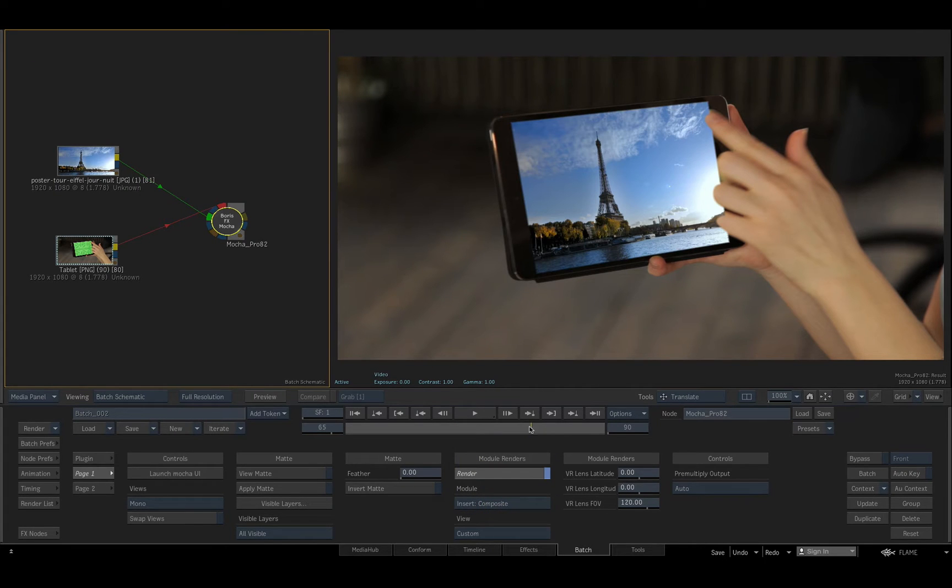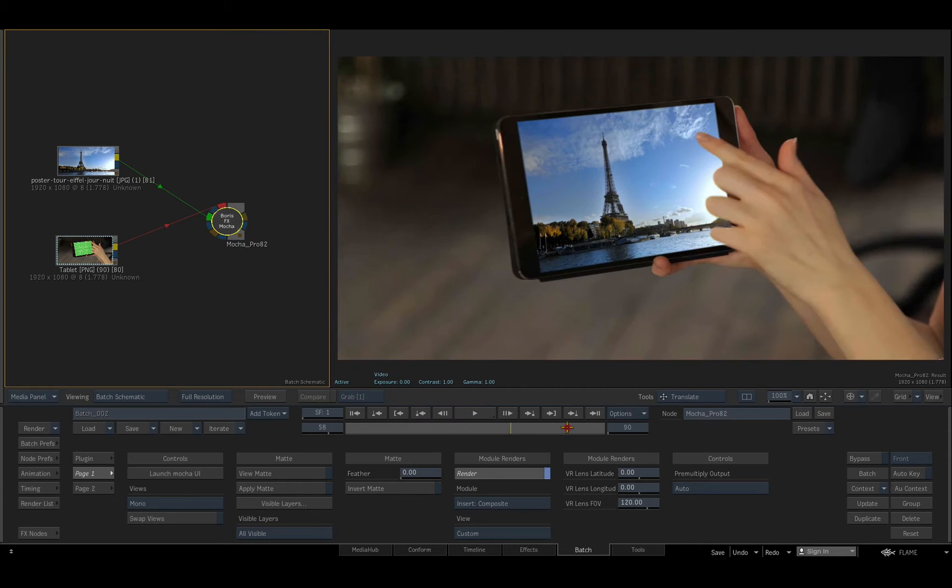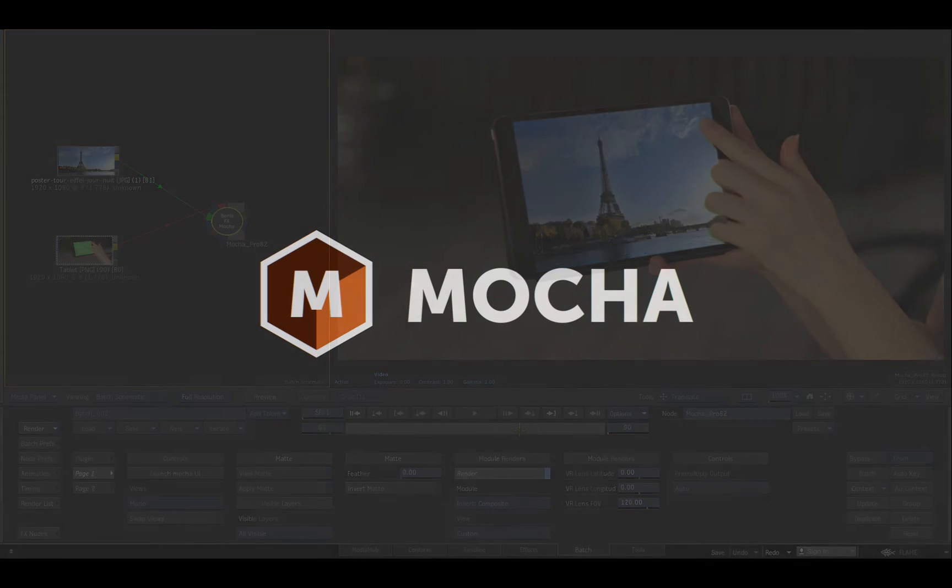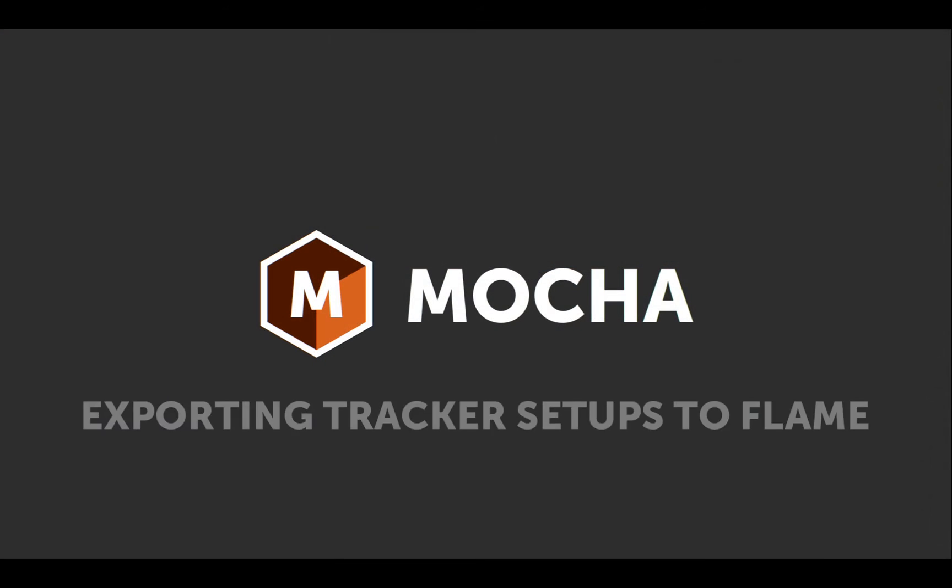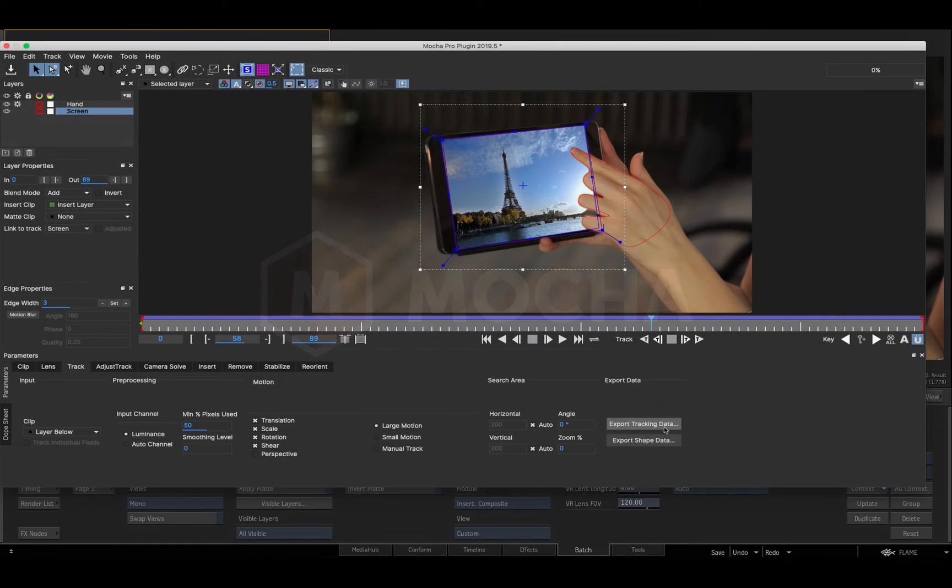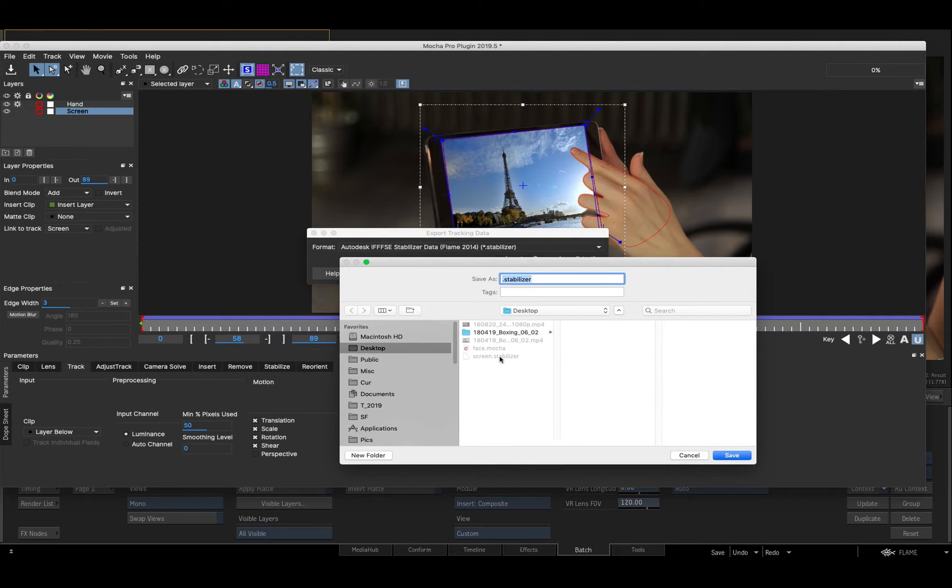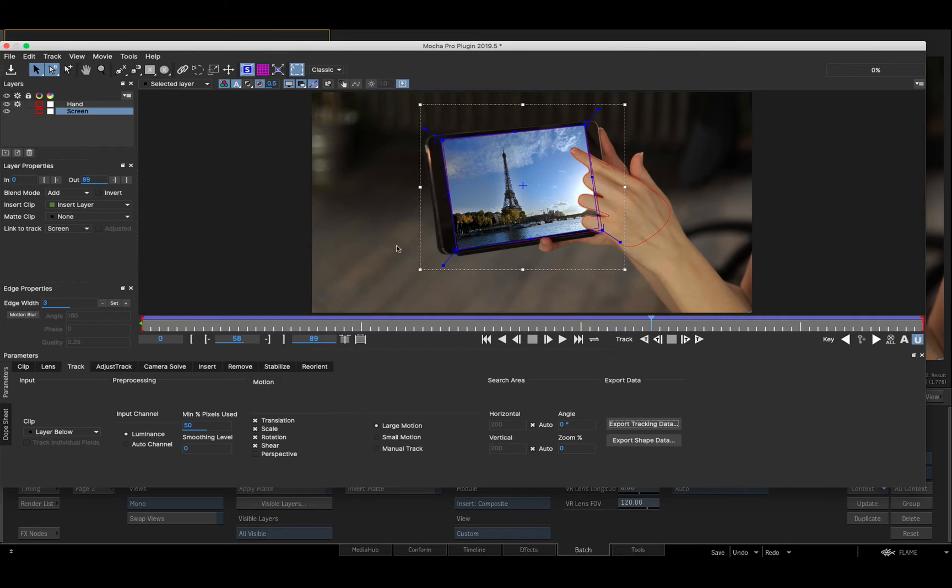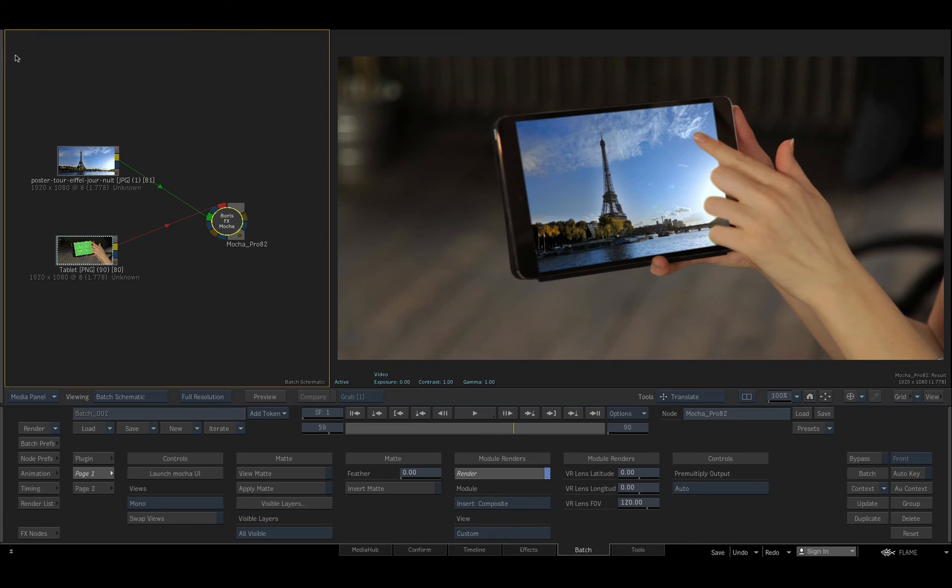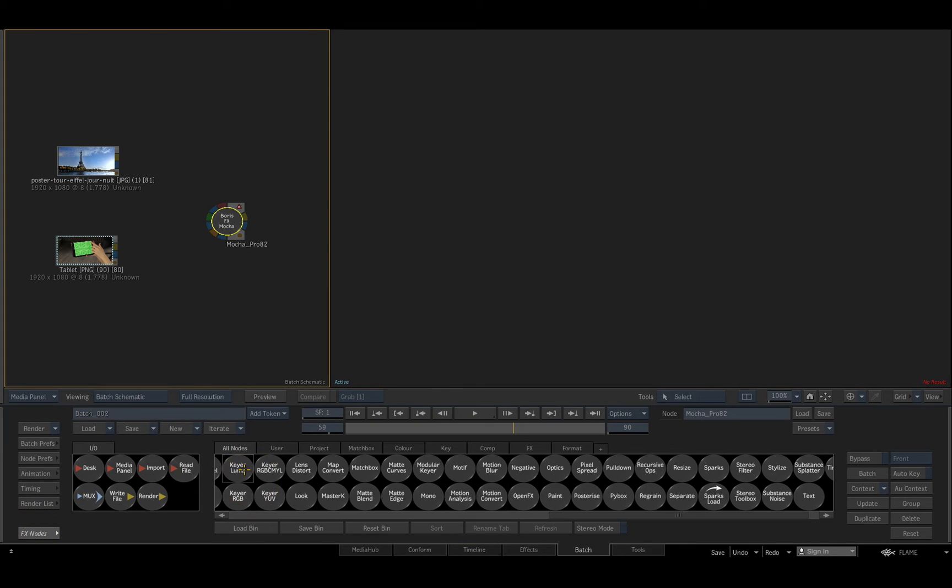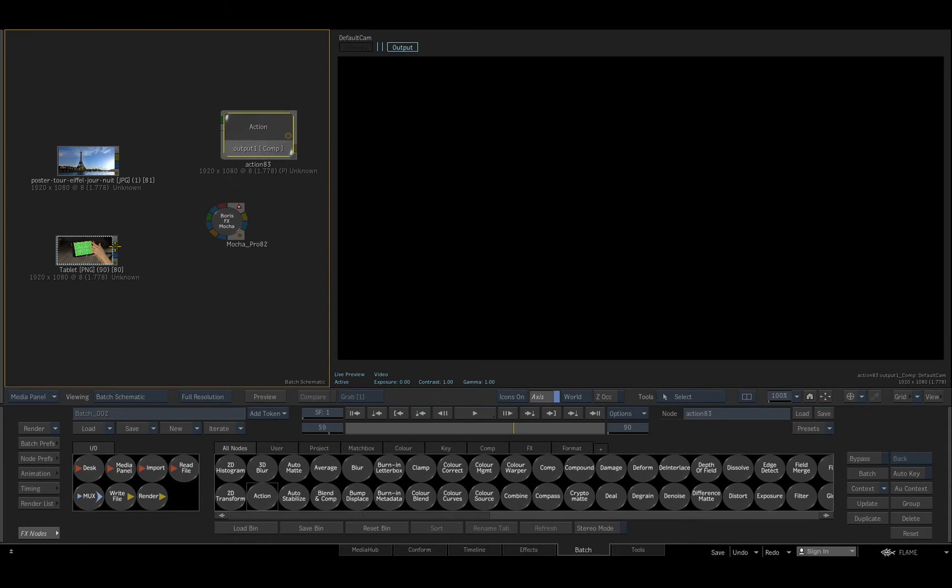Once again, when I save the project and exit Mocha, I can process the insert result interactively in Flame. Mocha Pro enables tracking and shape data to be exported to a broad range of native formats for external hosts, including Flame, so I can choose to use the exported track data upstream. In this example, where I comp the insert clip in action and apply the exported Mocha tracking data.